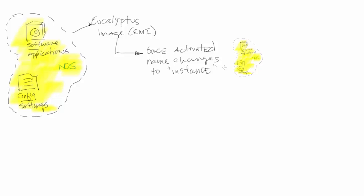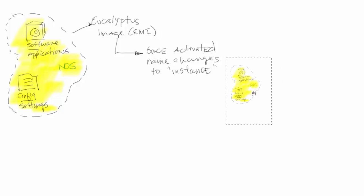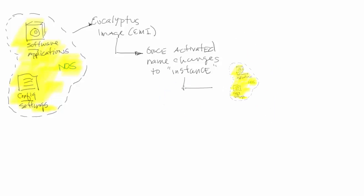Let's line that up to see what the next step is. Moving that instance down, because now the instance is going to report up to what is called the cloud controller within Eucalyptus.